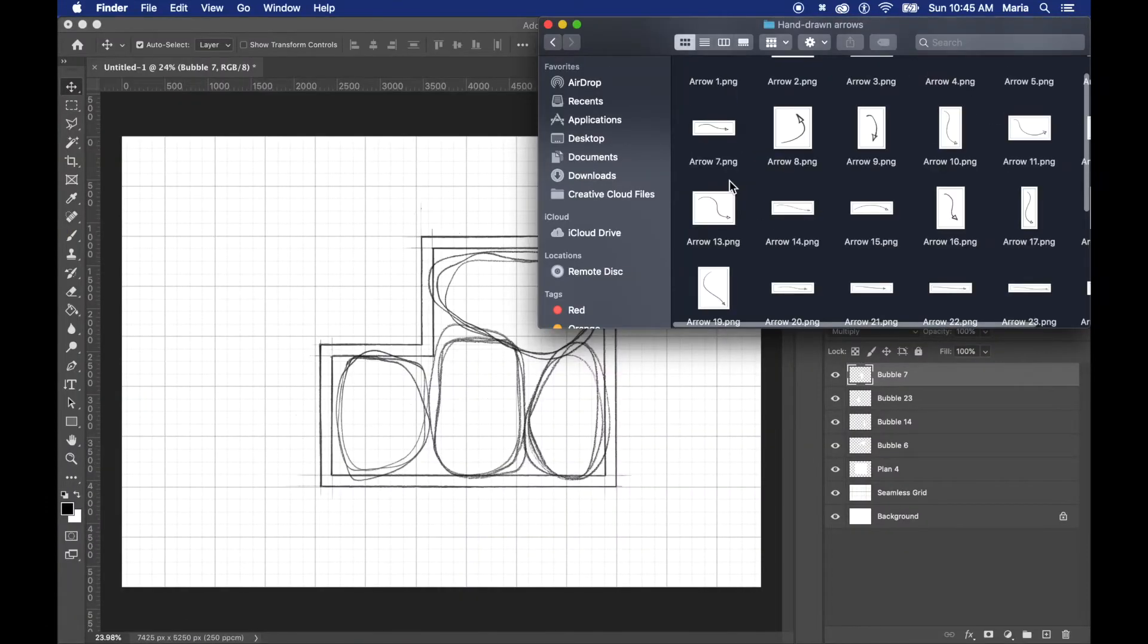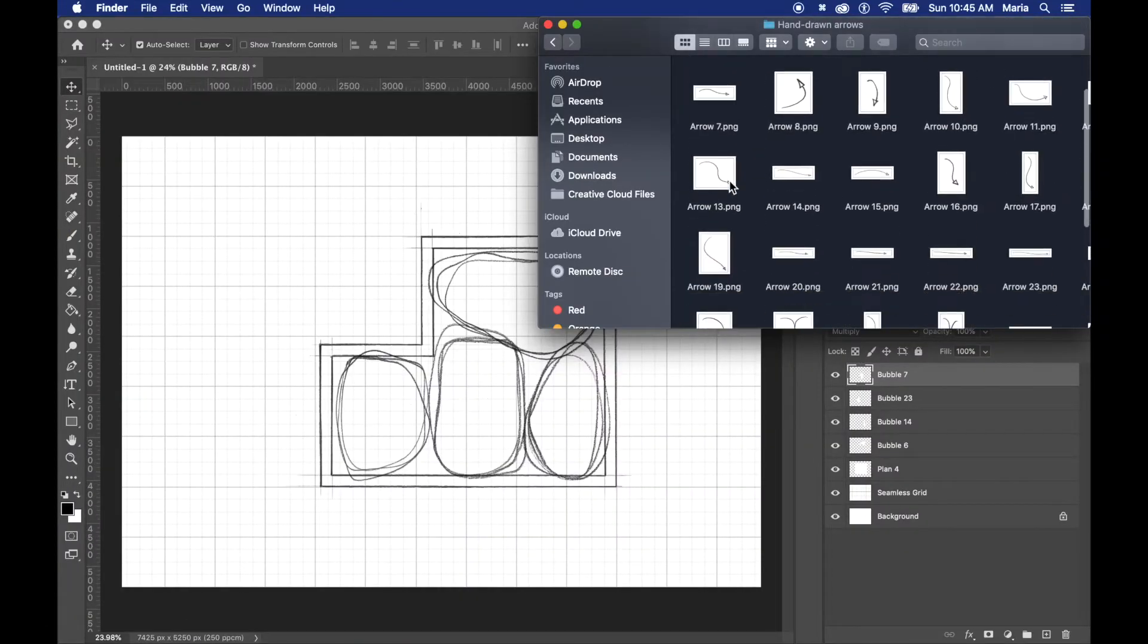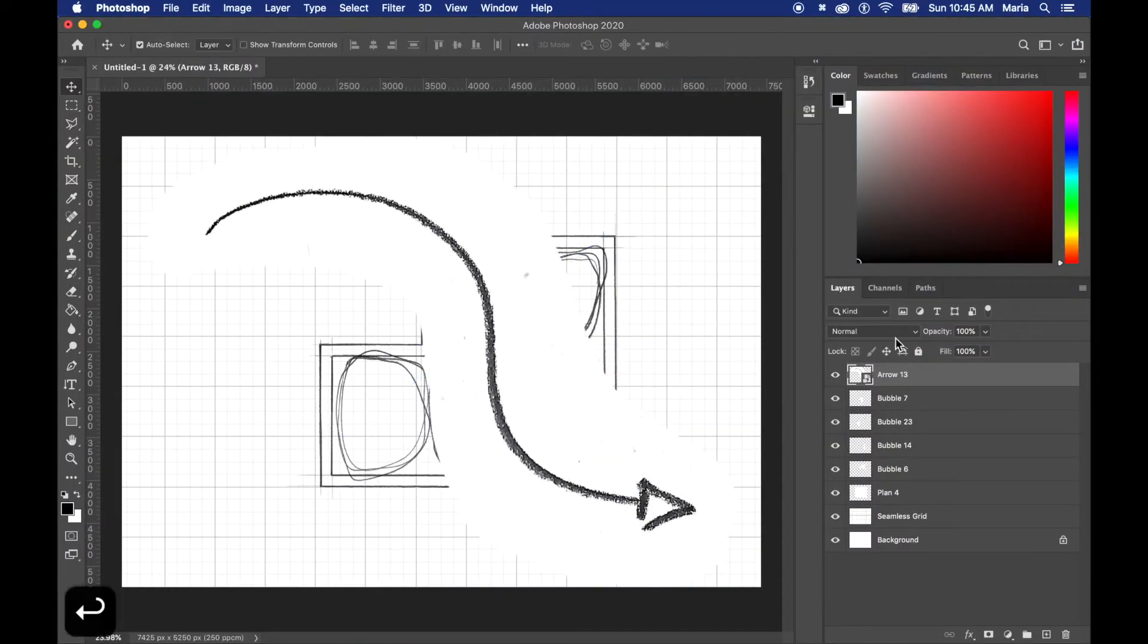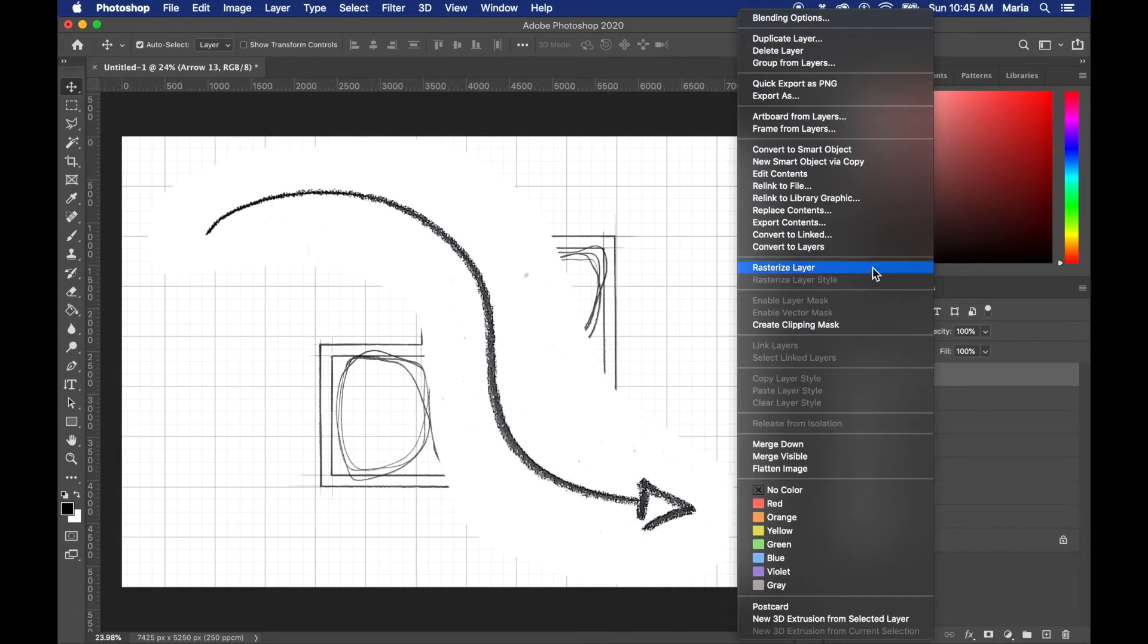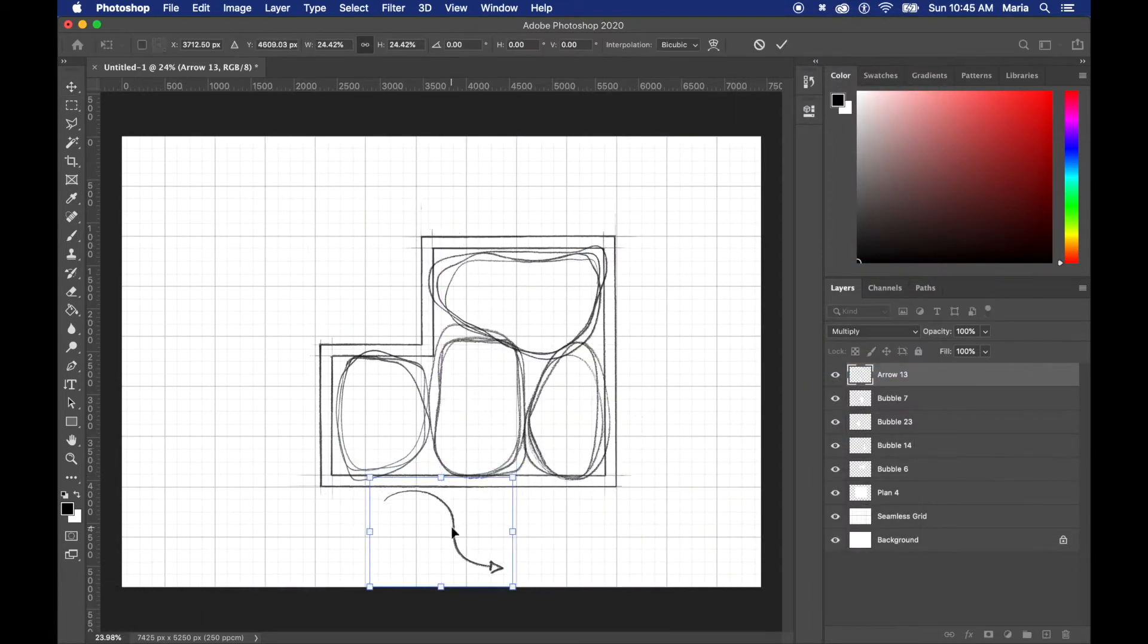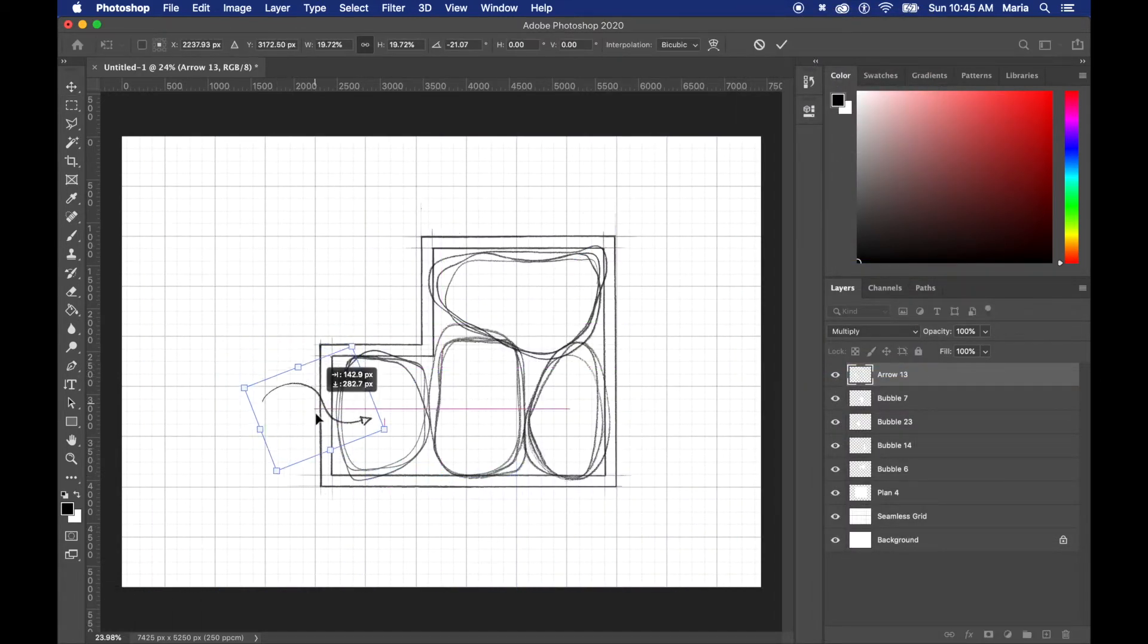After all my bubbles are in place, I open my arrows folder and I start clicking and dragging the ones I want, making sure to keep the blend mode on multiply so I can see right through them.